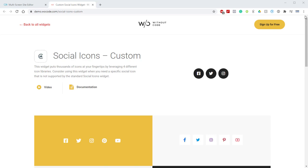We created this widget as an alternative to the standard Social Icons widget. One issue that the standard widget had is that all the icons were pre-selected and it doesn't always contain the icons you'll need. We've gotten a lot of requests to add specific icons for unique platforms or services and it can be pretty challenging to have a curated collection of icons that work for everyone's needs.